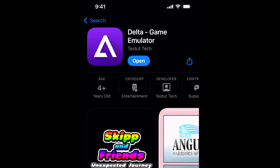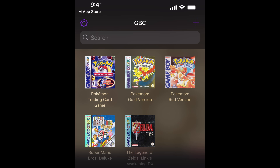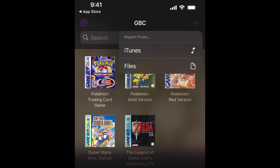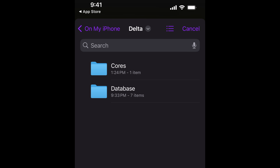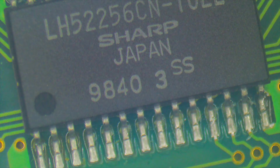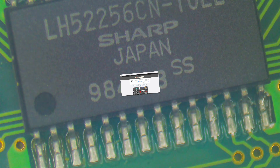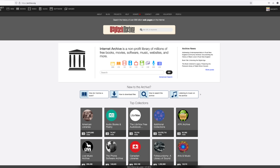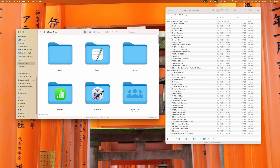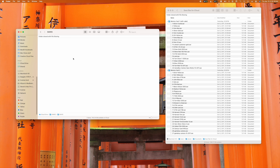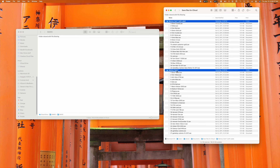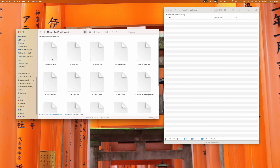First, you need to download the Delta Emulator. Once you have that, tap the add button to add a ROM to the game library. Next, you'll need to copy your save file to your iPhone. You could use something like iCloud Drive, AirDrop, or simply email the file to yourself.